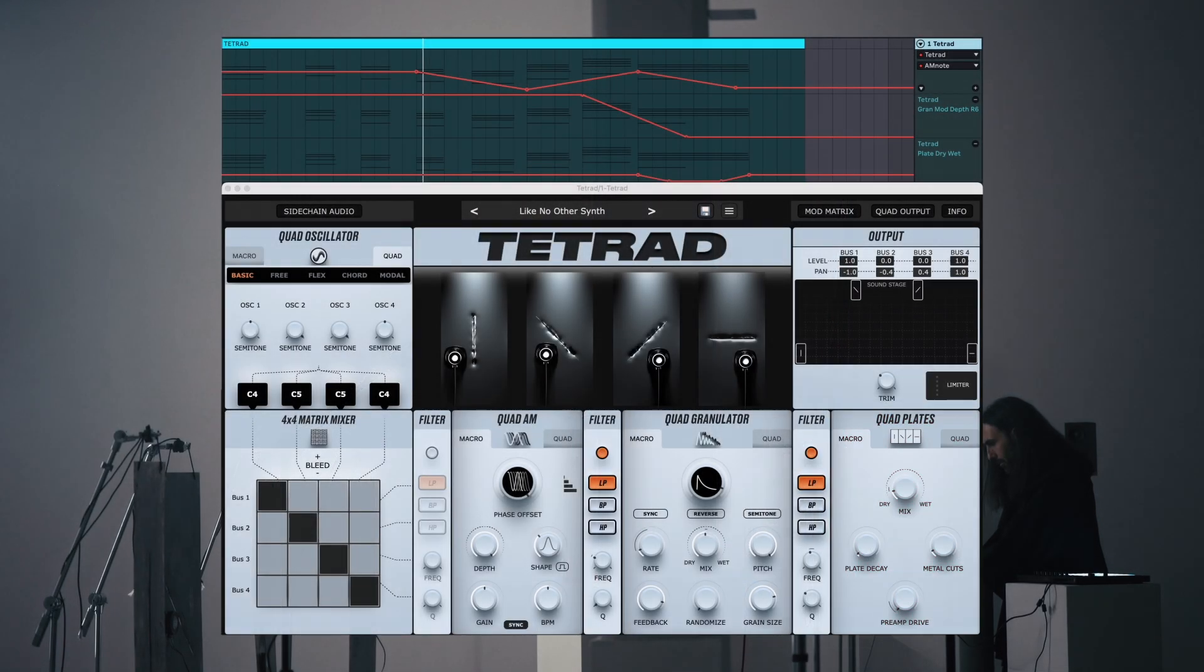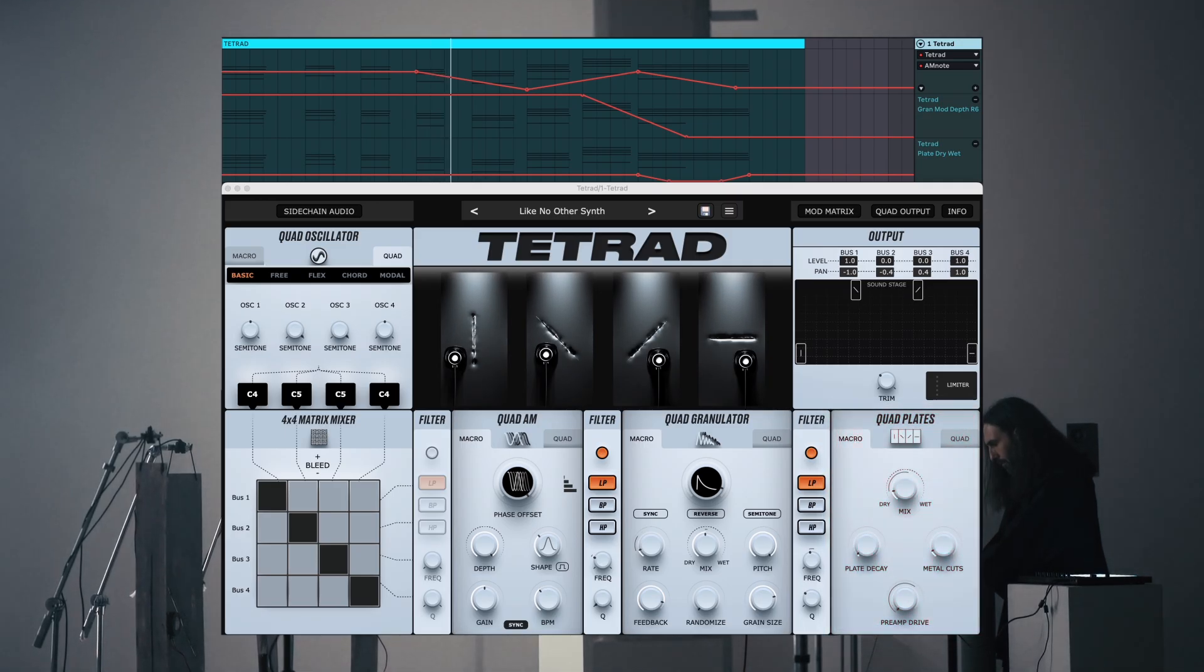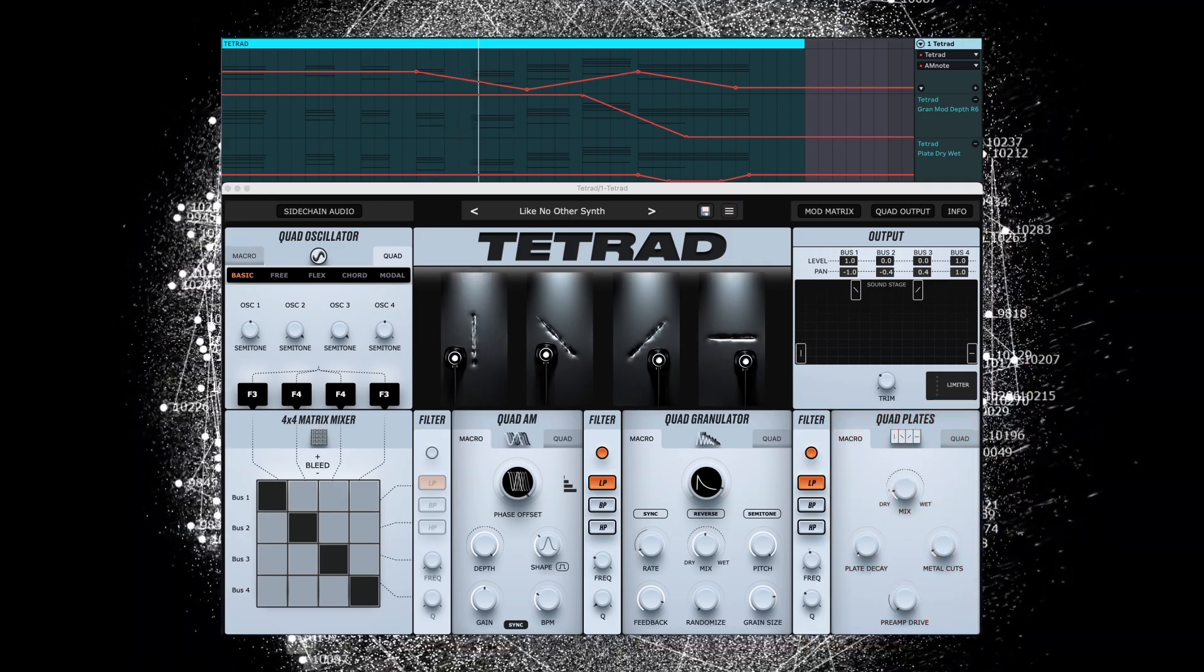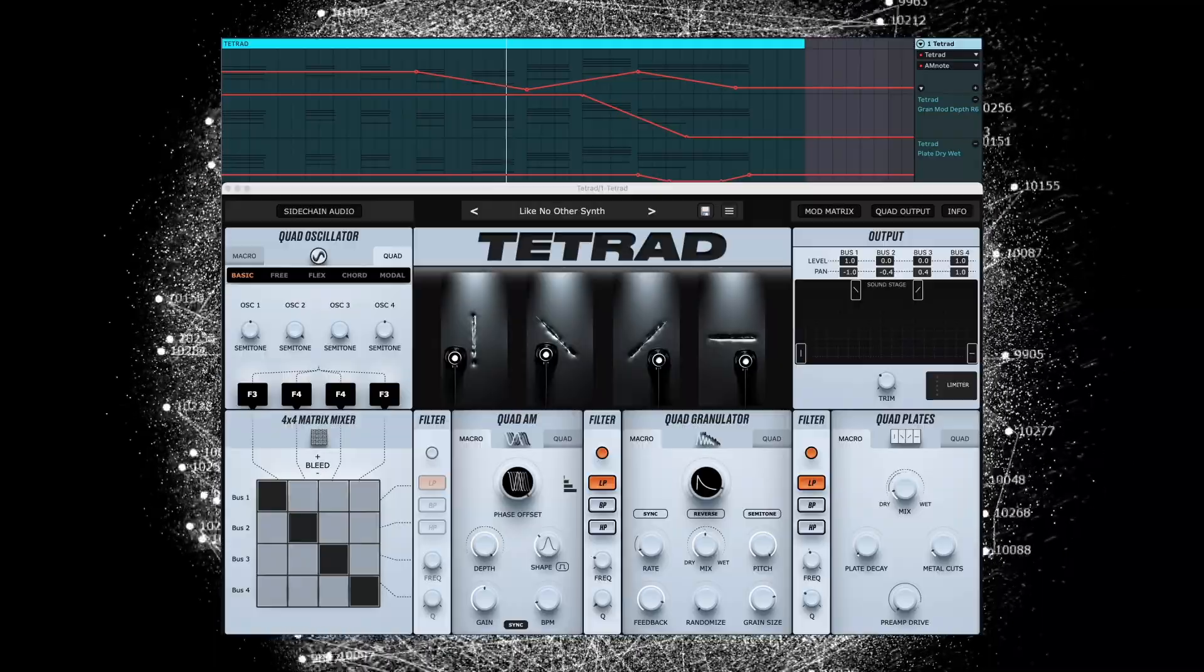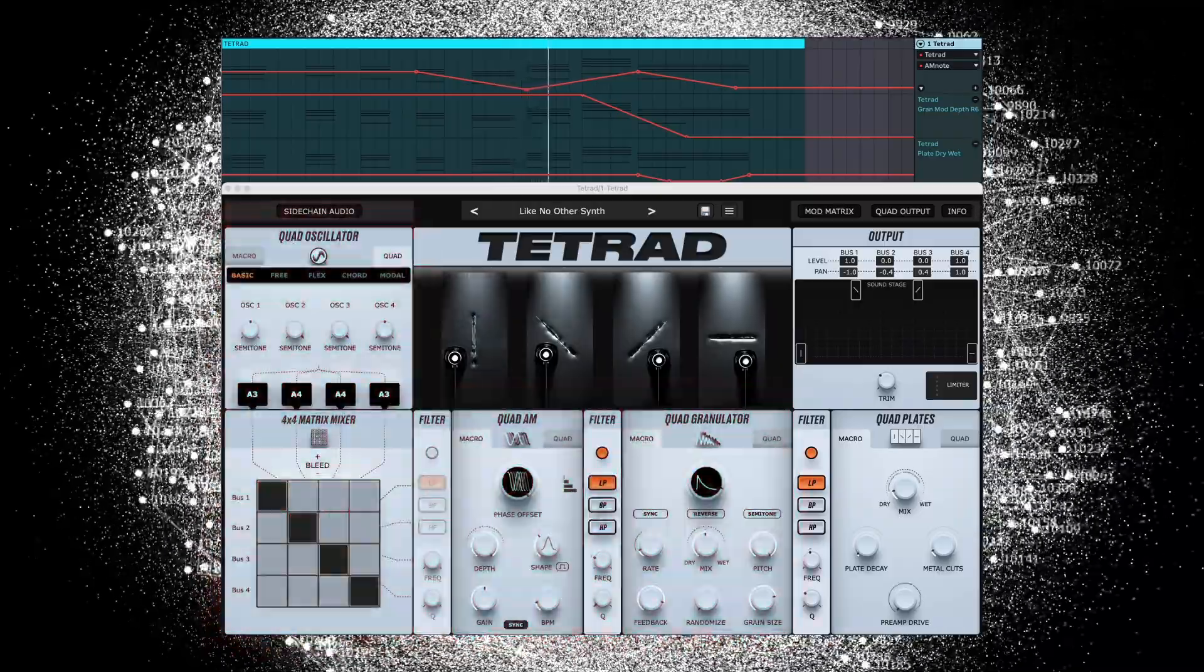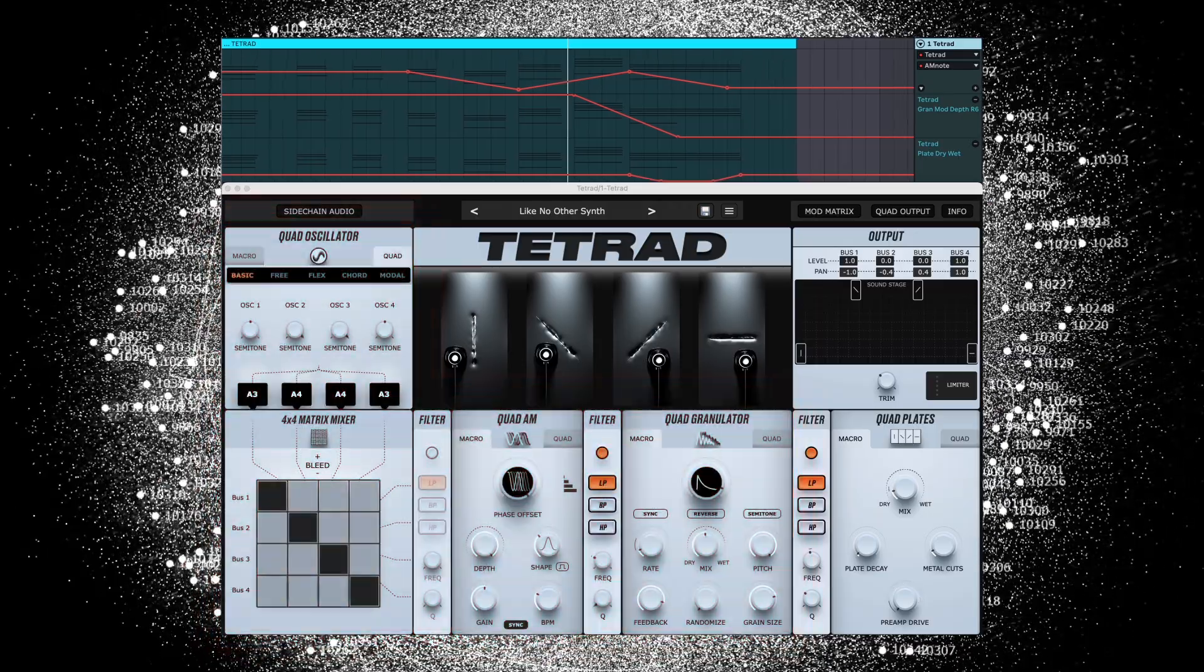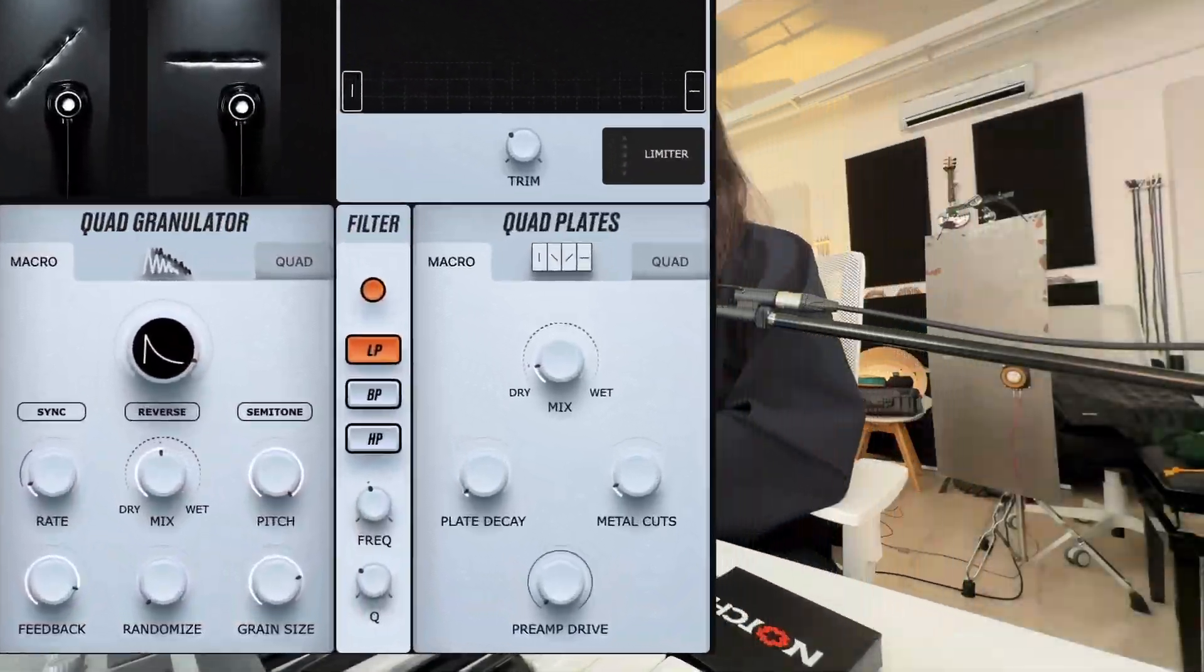While Tetrad does contain the physical models of this system, unlike other physical audio synths where the physical model is at the core of the instrument, Tetrad's main focus is on the excitation stage that precedes the physical models, which is why Tetrad also allows you to exclude the modelled plates altogether.